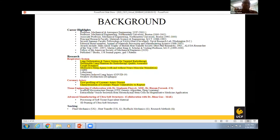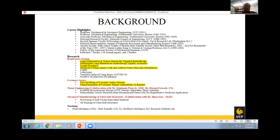My research spans about four major areas, though I'll focus on only two: the respiratory system and the coronary artery or cardiovascular system. Some newer areas I recently initiated in collaboration with UCF faculty include tissue engineering, advanced manufacturing of ultra-structures, and teacher engineering. My teaching includes fluid mechanics, heat transfer, and research methods.